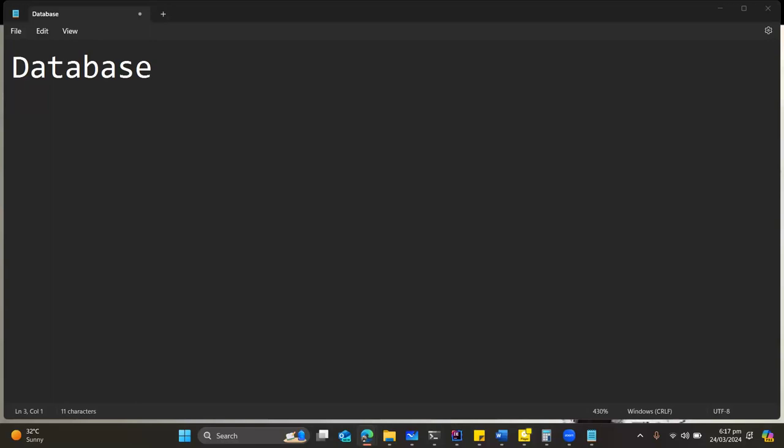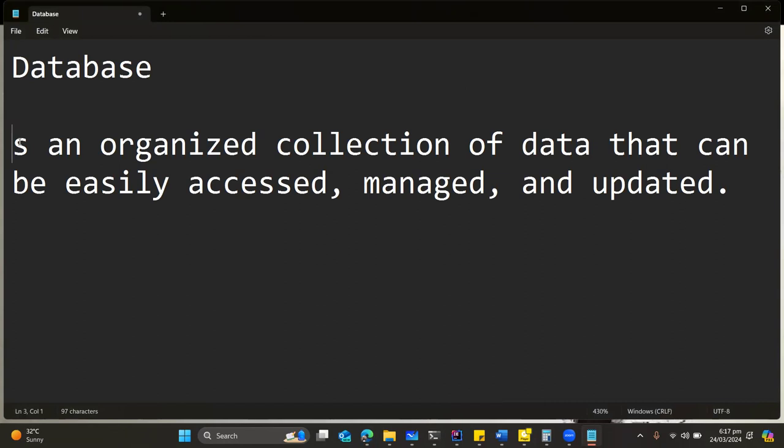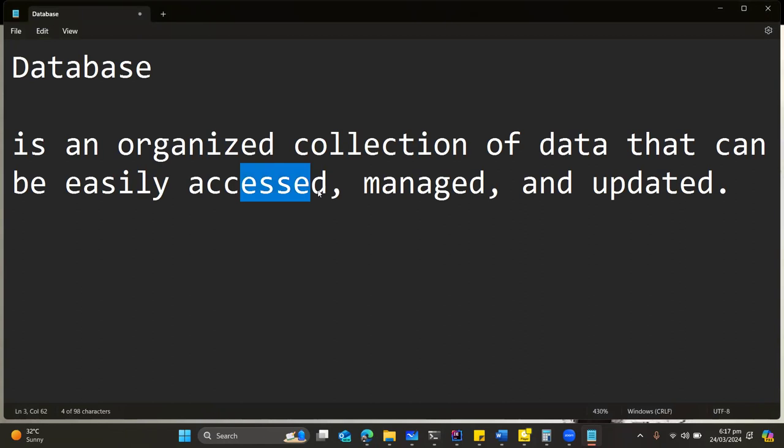Now, a database, as you people said, is an organized collection of data that can be easily accessed, managed, and updated.